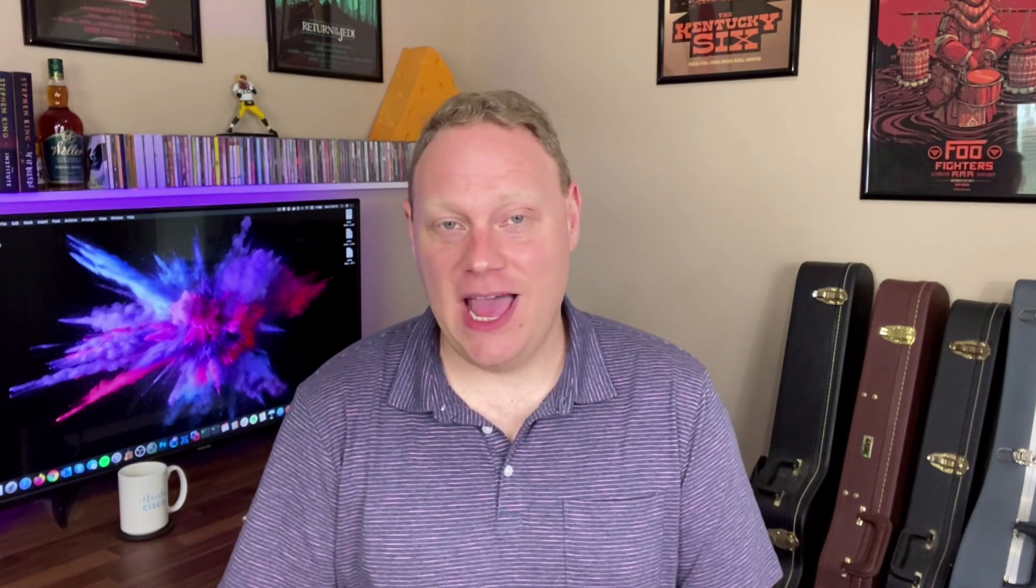Both of those are Layer 2 Link Layer Protocols, and they help us discover directly connected neighboring devices. So first, let's compare those protocols, and then we'll jump into a lab topology and see how that can be useful during the lab exam.